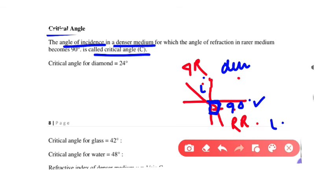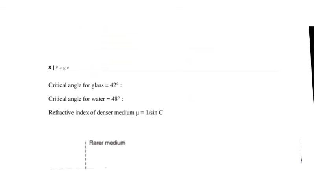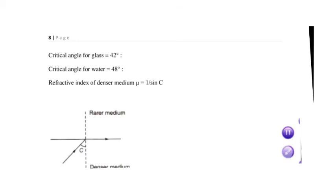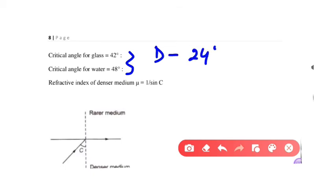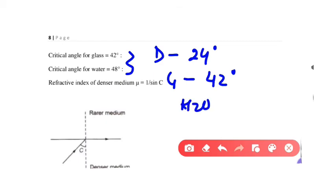For diamond, the critical angle is 24°. For glass, the critical angle is 42°. For water (H2O), the critical angle is 48°. You must remember: diamond is 24°, glass is 42°, and water is 48°.